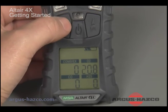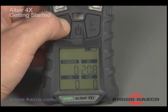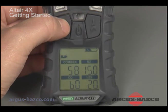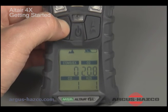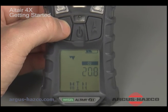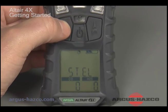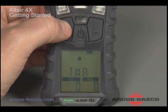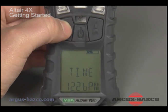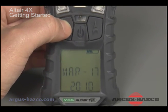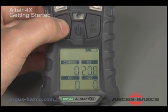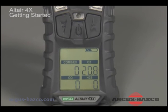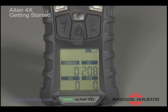While in measure mode, pressing the Page Down button scrolls through the following pages: Bump Test Page, Peak Reading Page, Minimum Oxygen Reading Page, STEL Page, TWA Page, Time Page, Date Page, and Motion Alert Page. Scrolling through all pages will return the unit to the main measure mode screen. The detector will also automatically return to this screen if no buttons are pushed for 30 seconds.